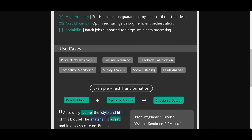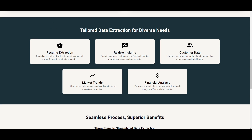You might be wondering about the usability of this tool. On their main page you can see it's tailored for diverse data extraction needs — for example, resume extraction, which can make life easier for HR teams. You can also process financial analysis through Dataku AI by providing unstructured financial statements and getting a better filtered version of them, allowing you to analyze financial data more effectively. There's a lot of flexibility and many different use cases for Dataku AI.